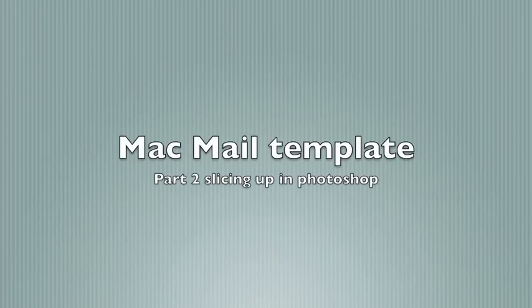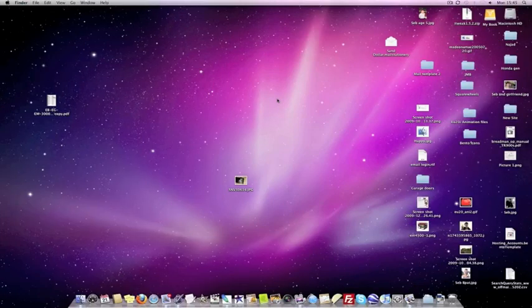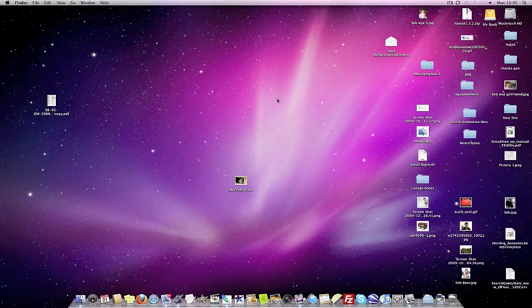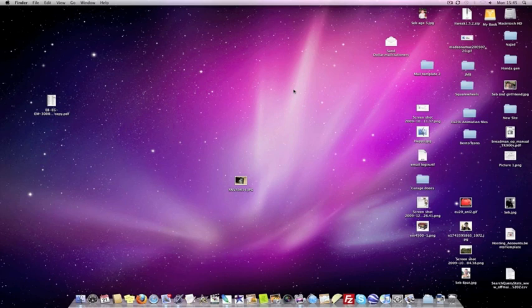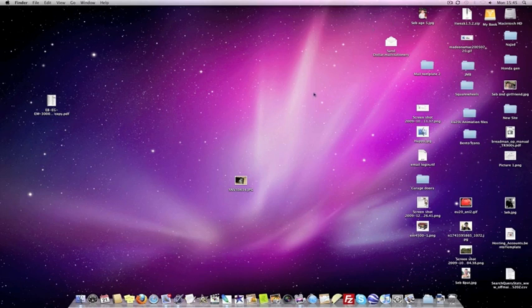Hello, welcome to the long-awaited part 2 of this Mac template tutorial. We're going to proceed where we left off. You remember you made a PSD file, I don't know where you saved it, but I saved mine in documents.